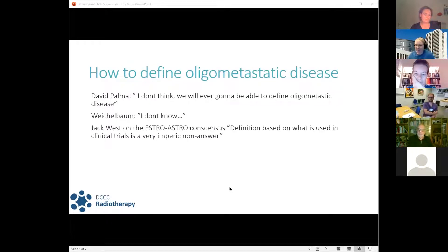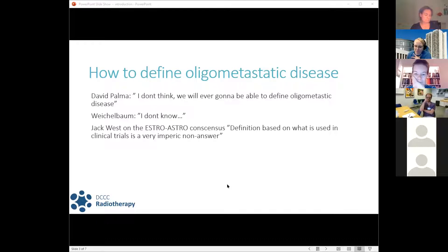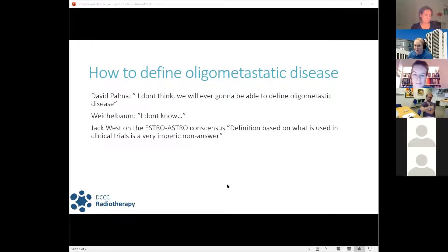Looking at how to define oligometastatic disease, many papers have been written on this subject. David Palmer, who has done many SBRT trials on oligometastatic disease, said he doesn't think we'll ever be able to define it. Weisselbaum, when asked how to define the oligometastatic state, reportedly said 'I don't know.' Jack West, a well-known oncologist on social media, commented that the ASTRO consensus guideline definition was based on what is used in clinical trials, calling it a very empiric non-answer to the question.